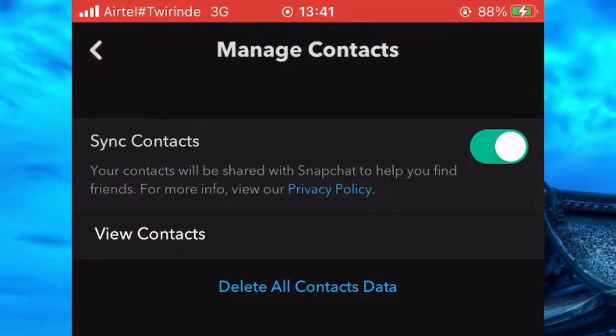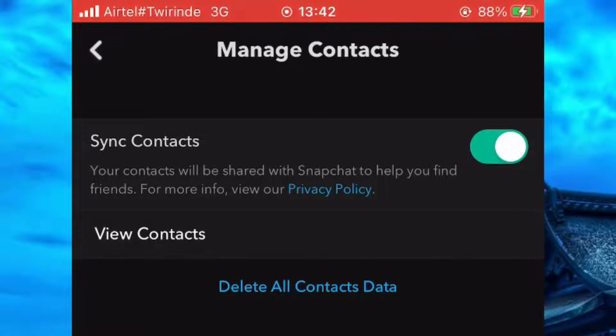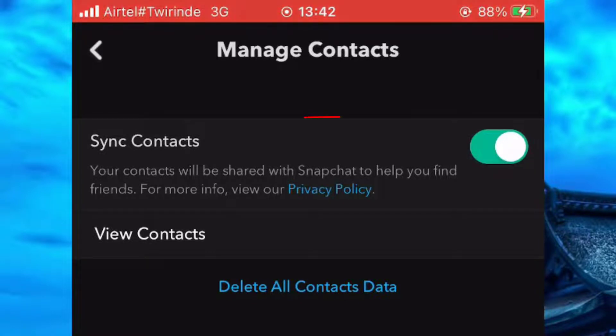Now as you can see, we have a new page which shows us how to turn off the synchronization of contacts and Snapchat. Simply come and click on this button to turn it off.